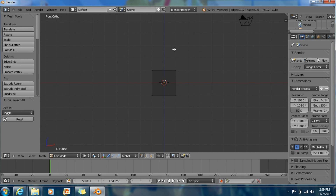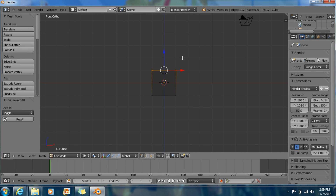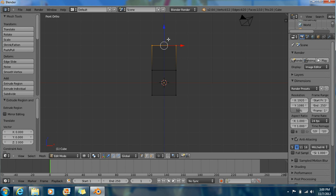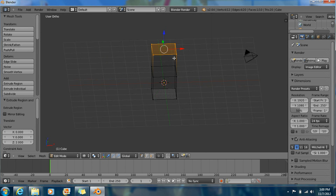Now press B for box select. Select this part, the upper part. And now press E to extrude. Hold Ctrl and just grab this out. This is what you'll get.